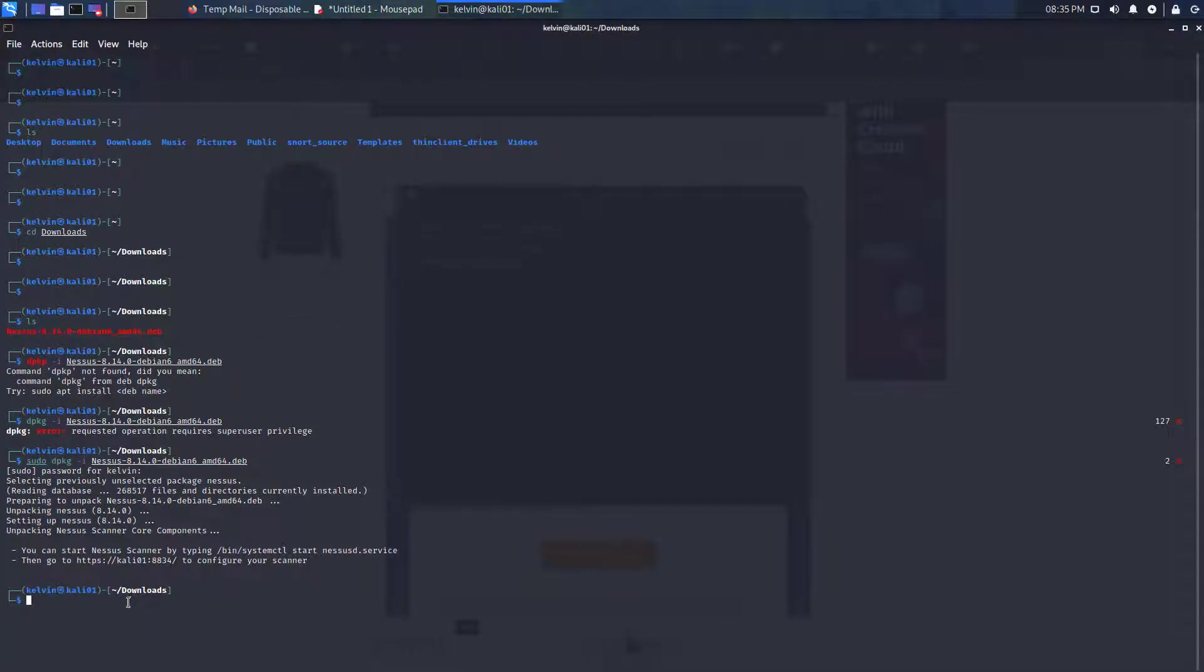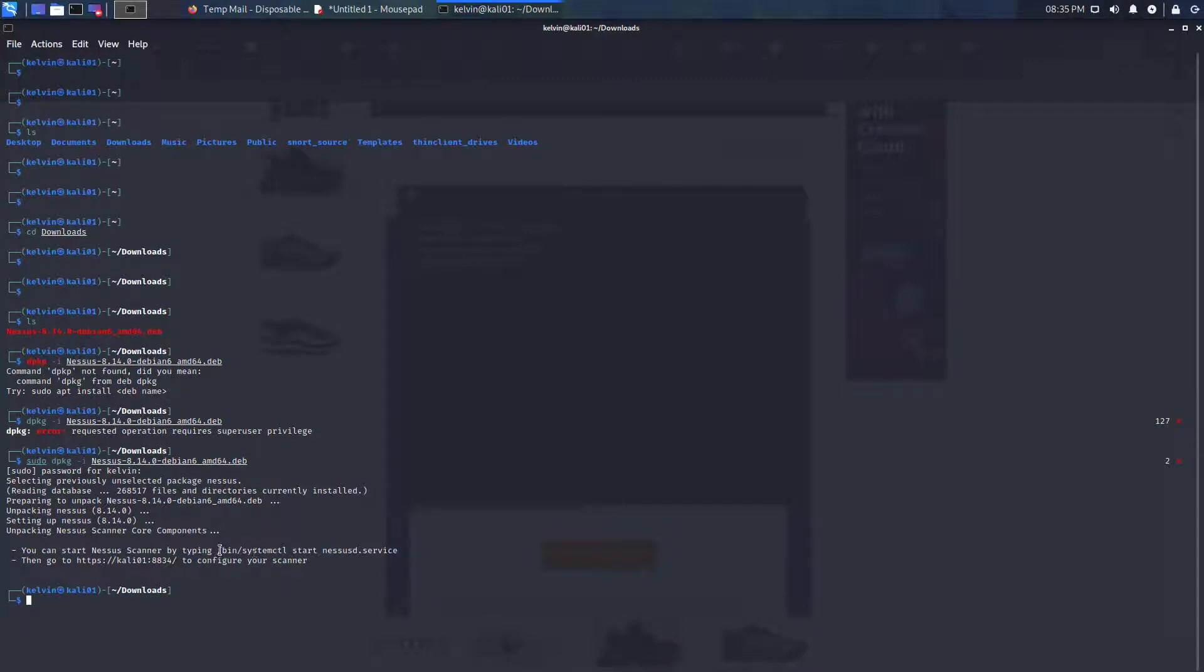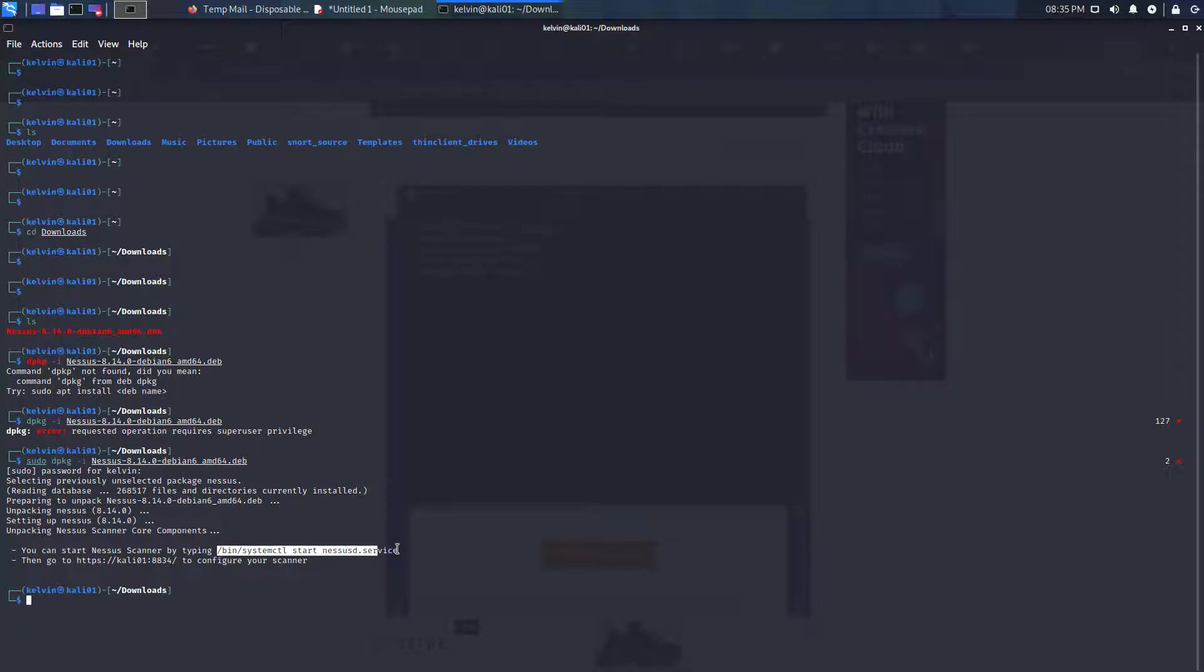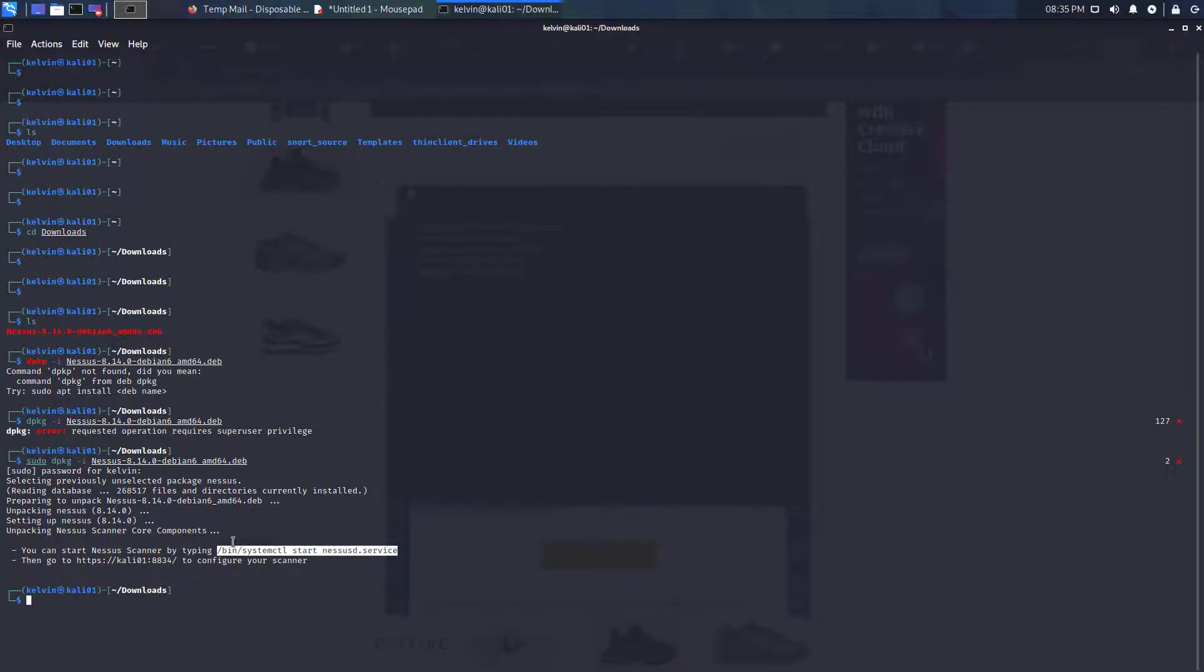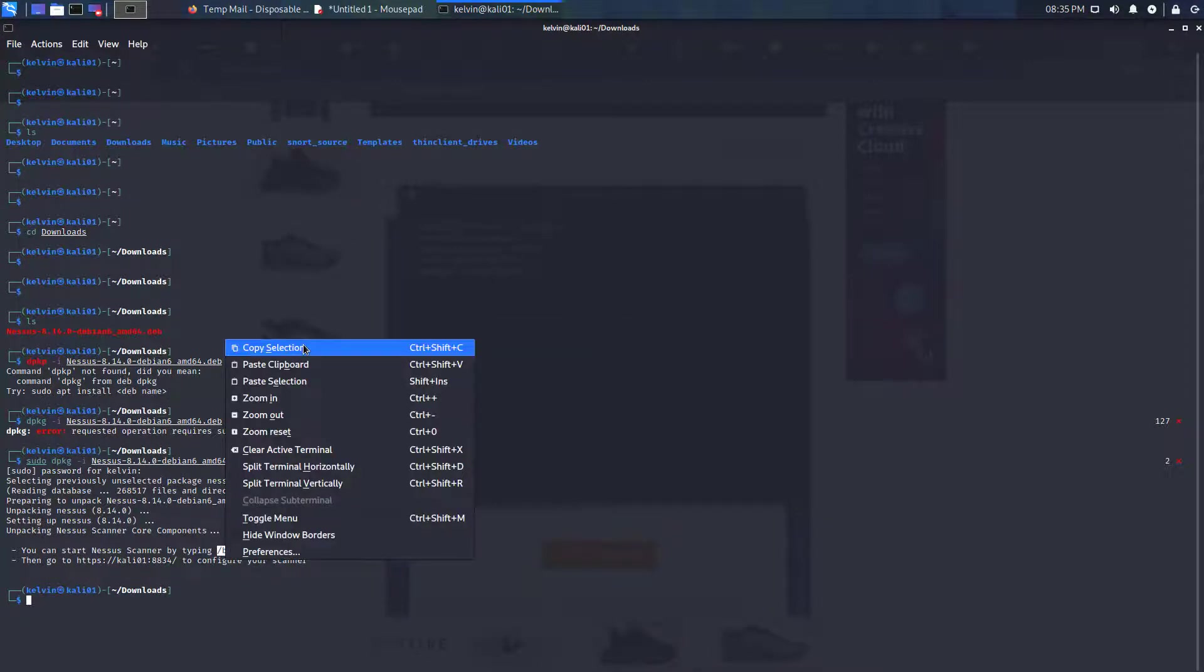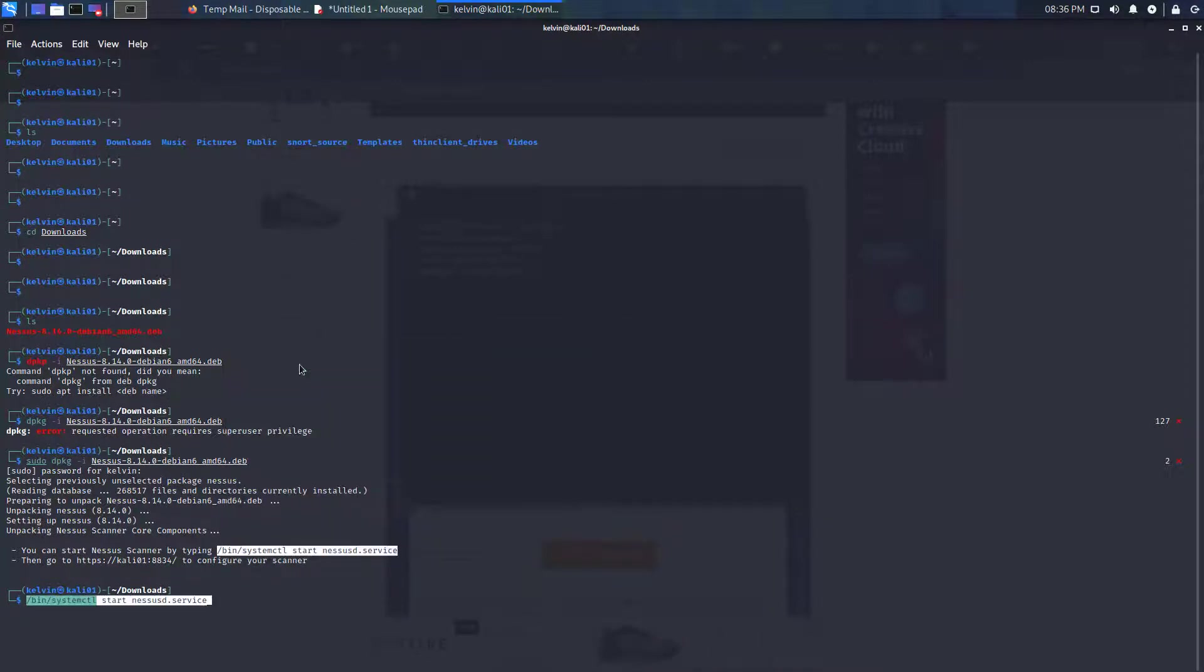Now we need to start the service and it gives us a command here that we can use for simplicity to start the service. Let's paste that in here.